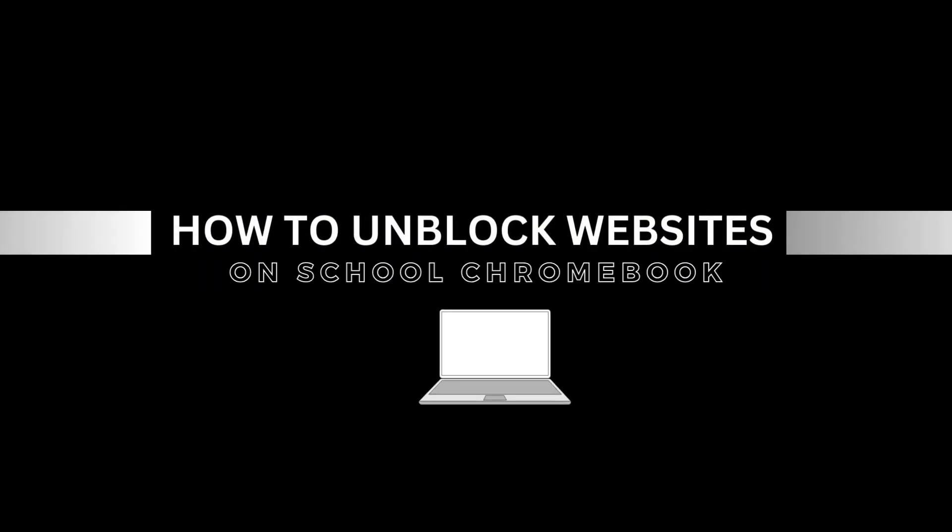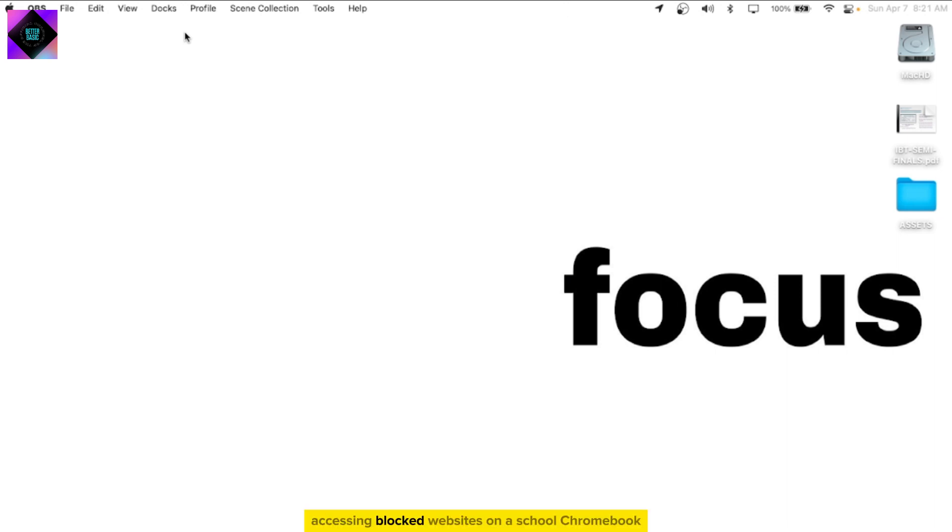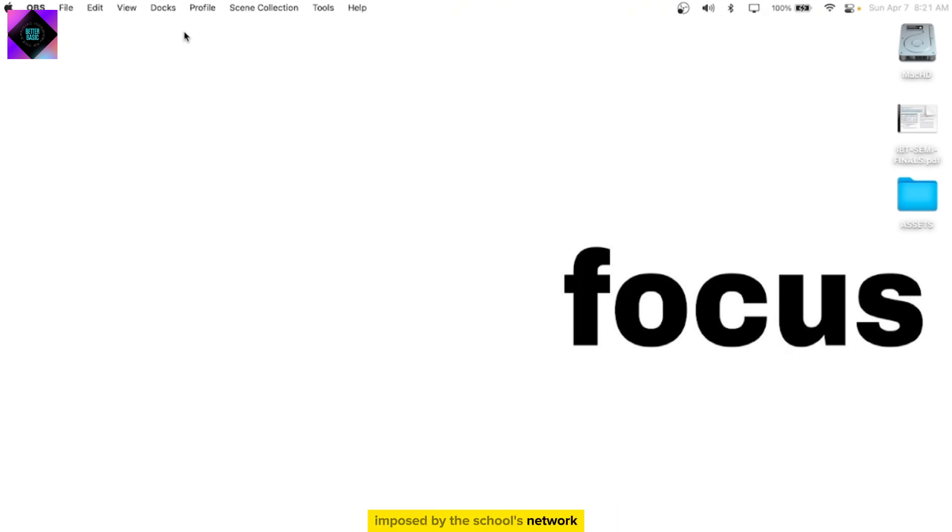How to Unblock Websites on School Chromebook. In this video, I will show you how to unblock websites on school Chromebook. Accessing blocked websites on a school Chromebook can be tricky since these devices often have restrictions imposed by the school's network or administration.